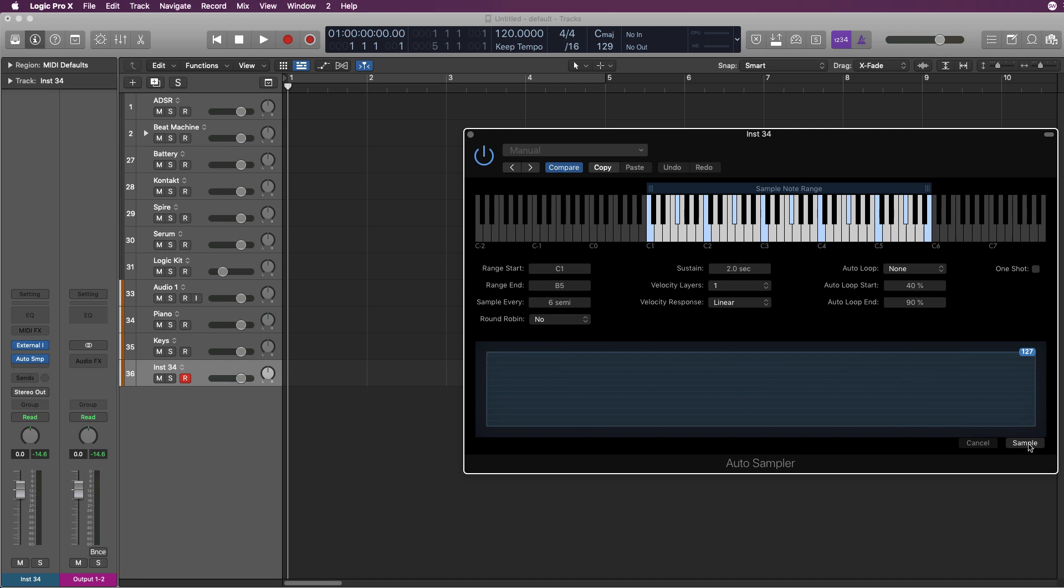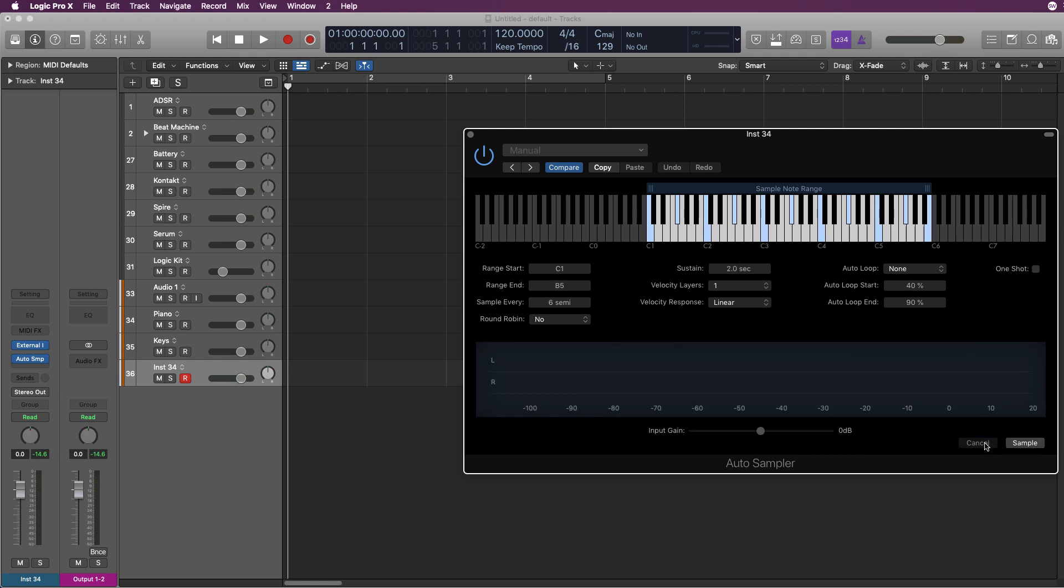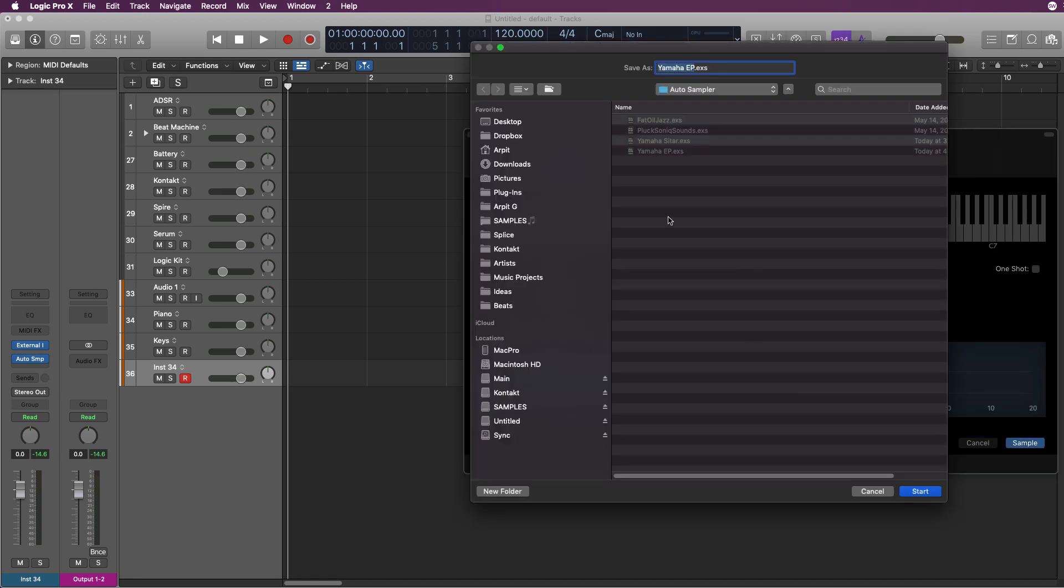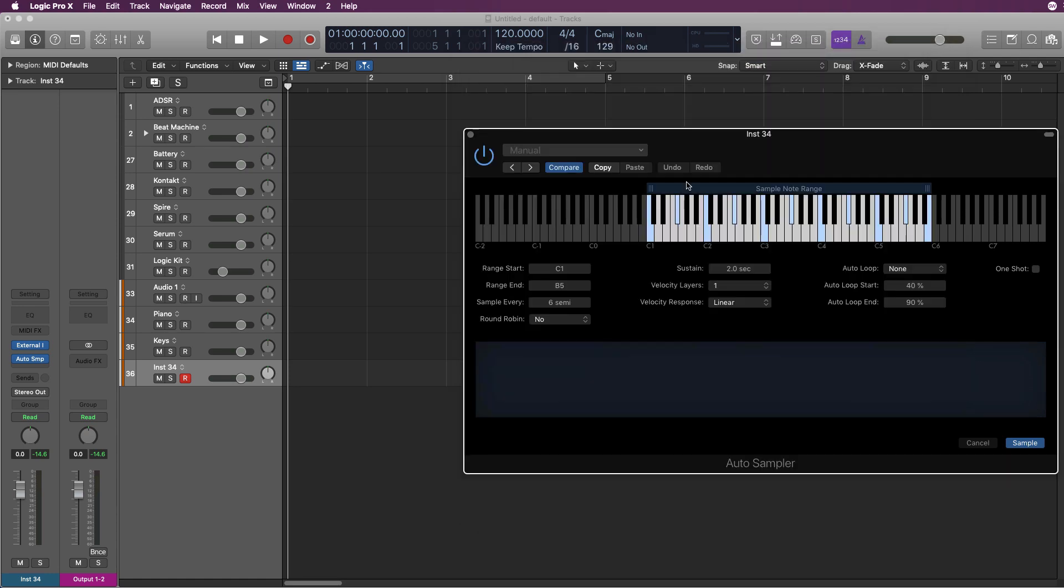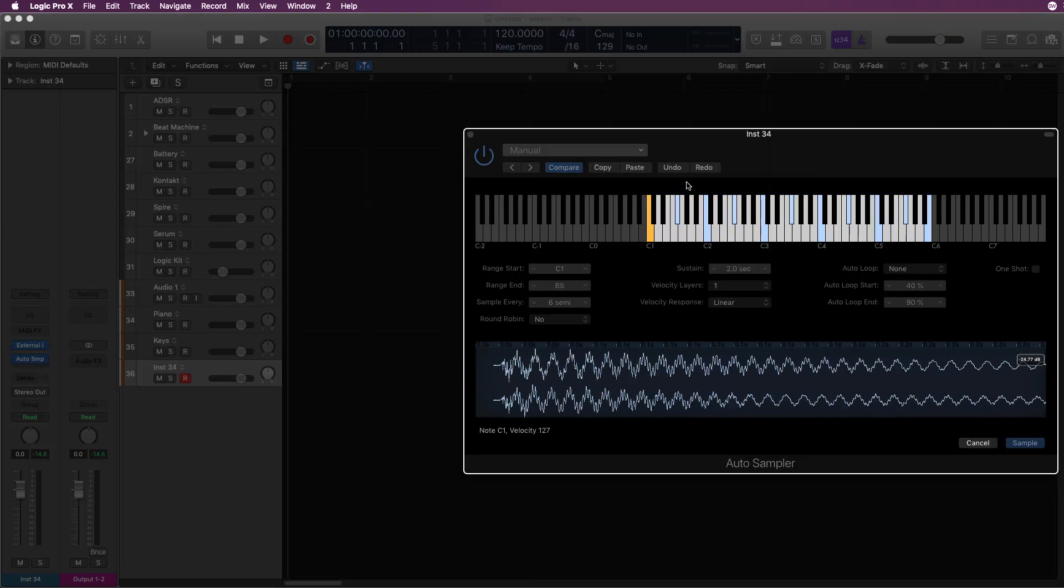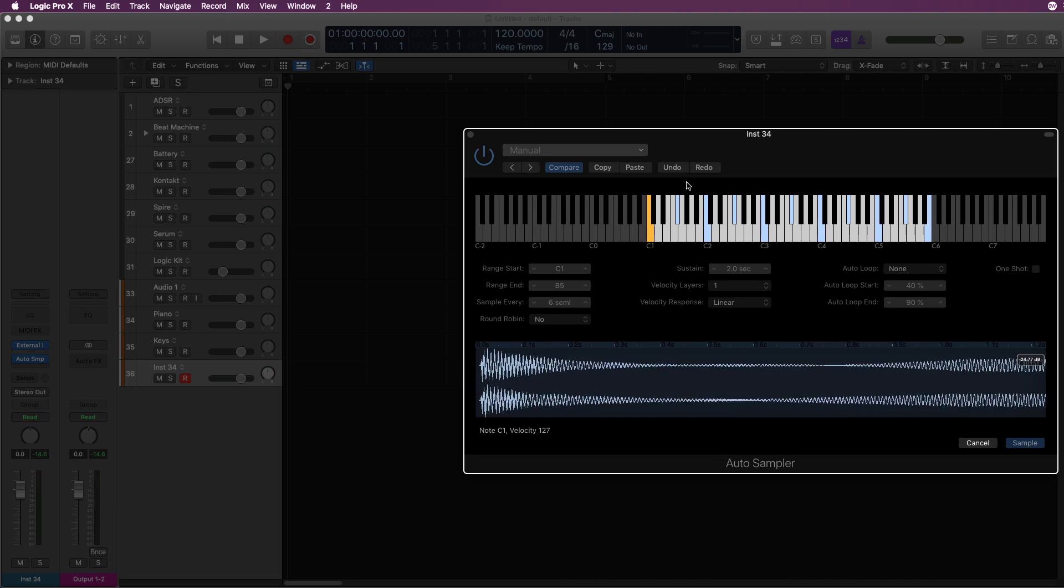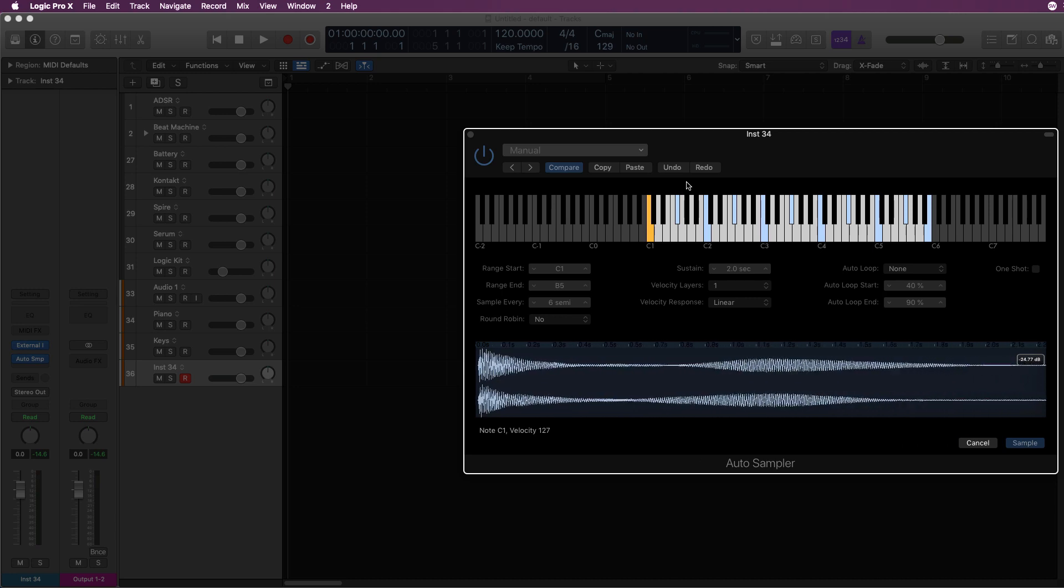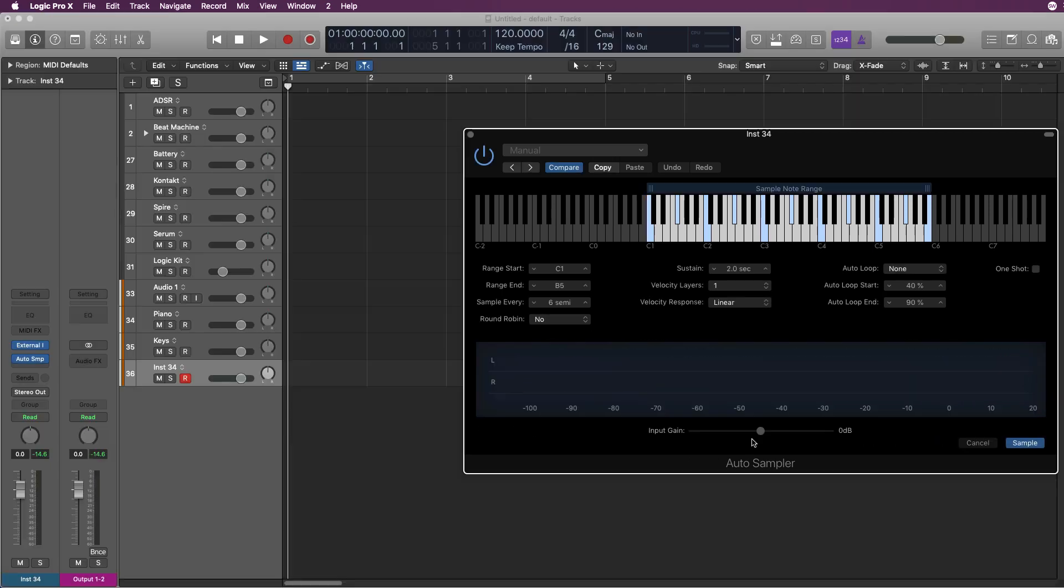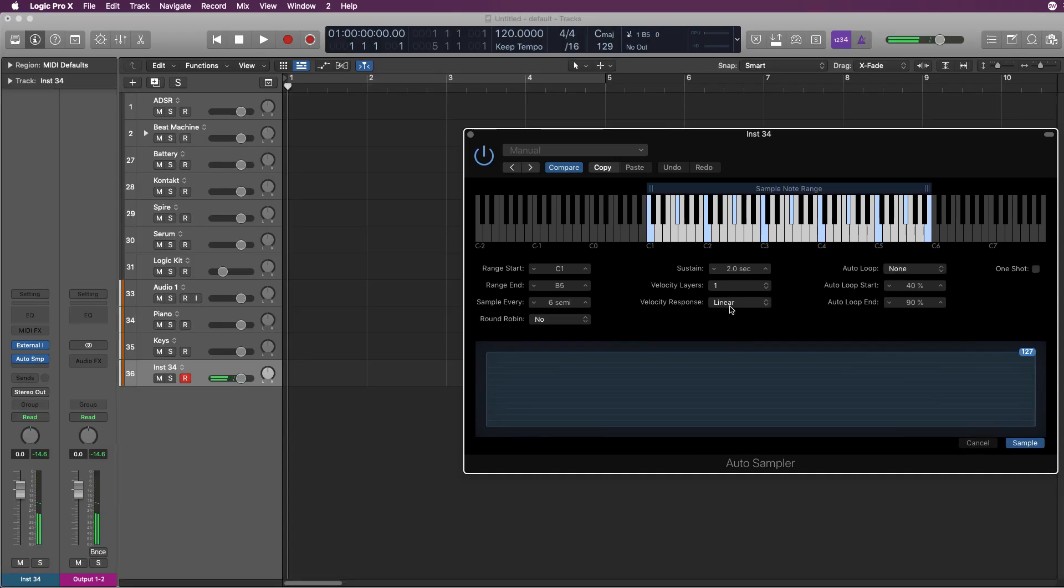All you have to do is hit sample, choose where you want to save it. I'll just call it Yamaha Instrument, and it will start sampling each sound for 2 seconds. Great. Now the instrument is sampled.